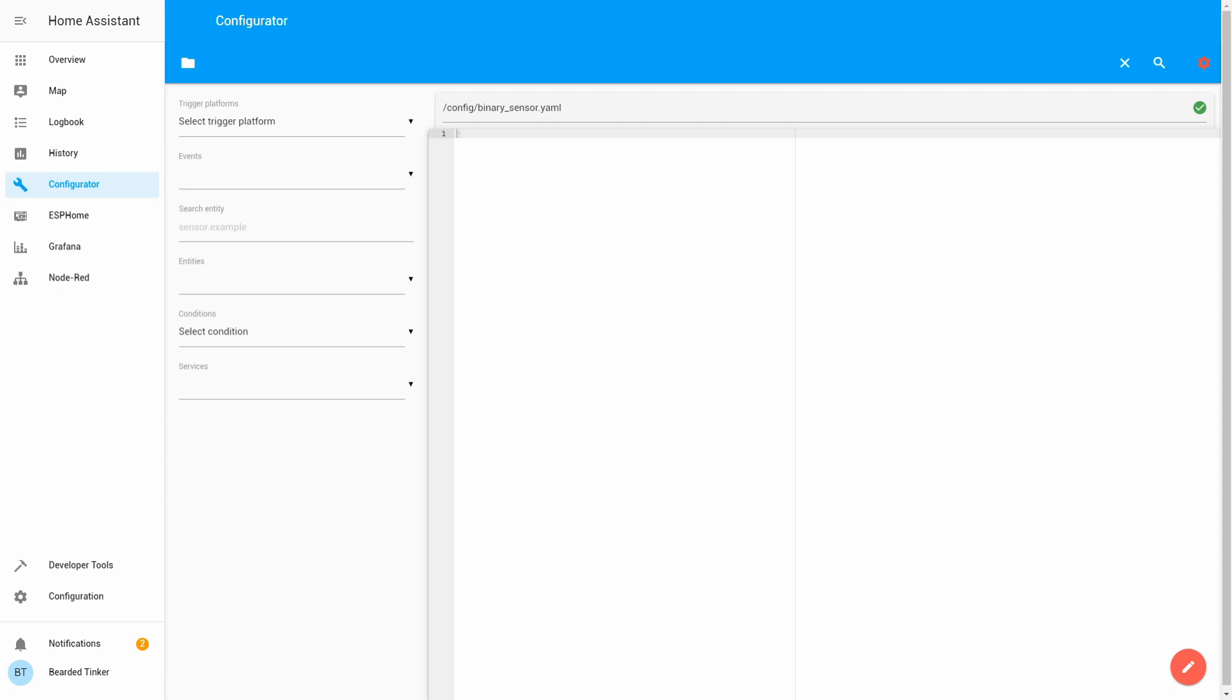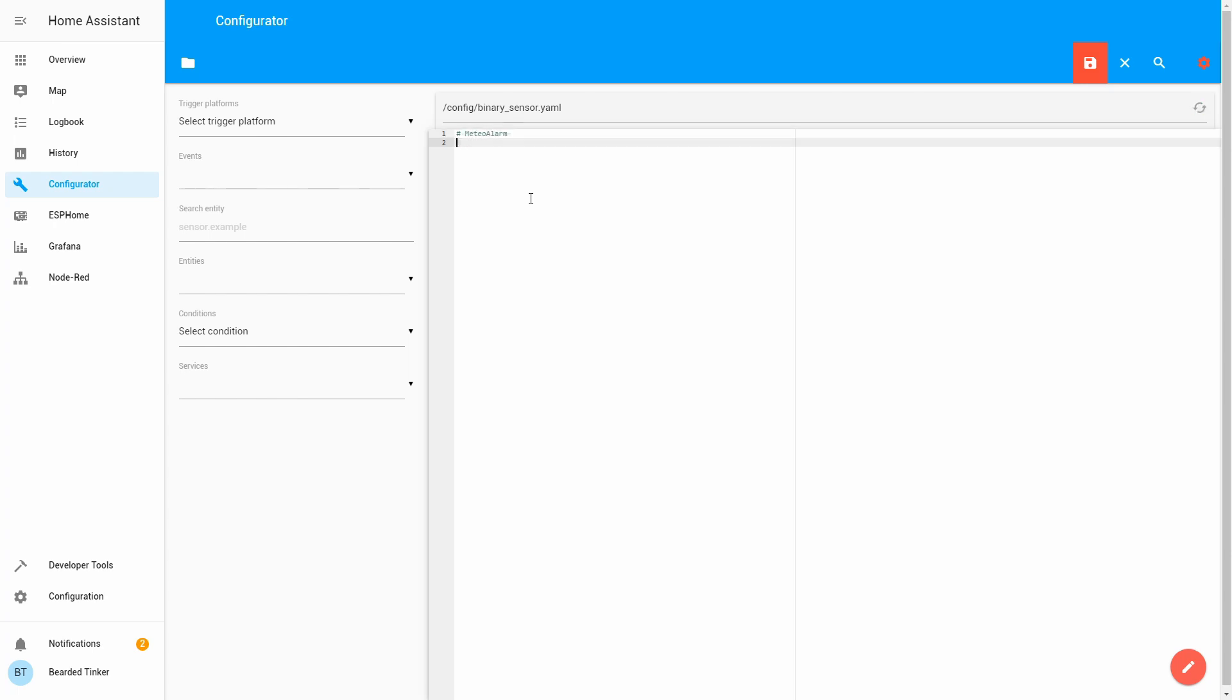And inside that file, we will create configuration for the meteoalarm. And that configuration is pretty simple. We just have to define platform and give it information about country and province we are interested in. Let's give this first comment: Meteo alarm.